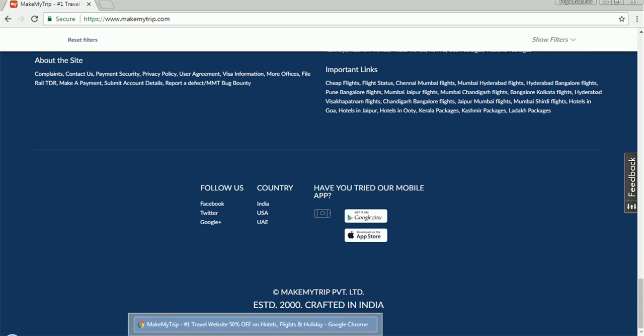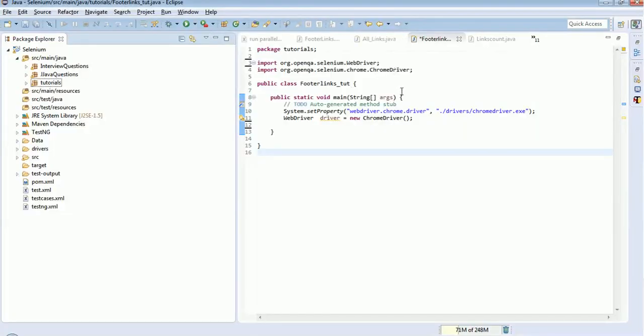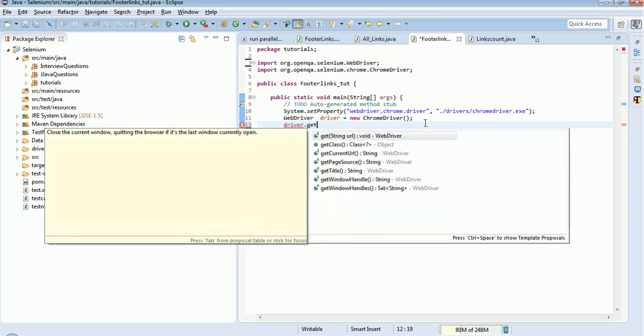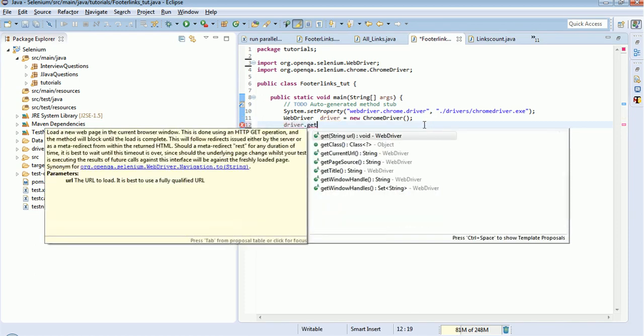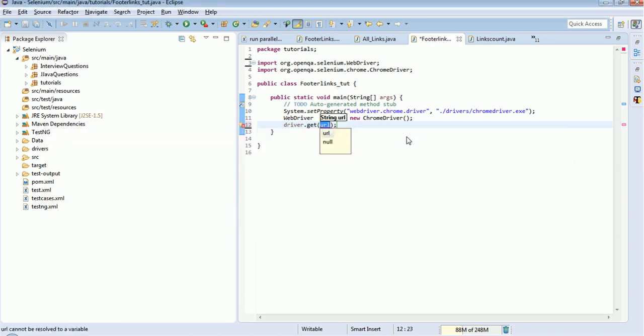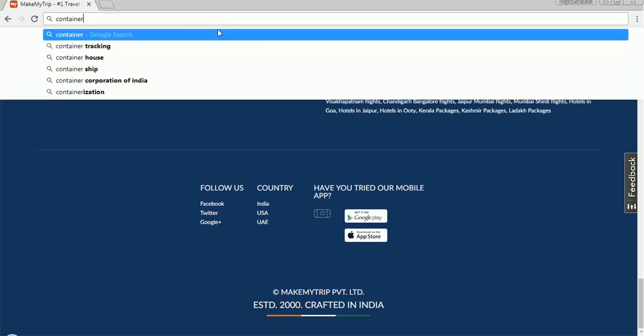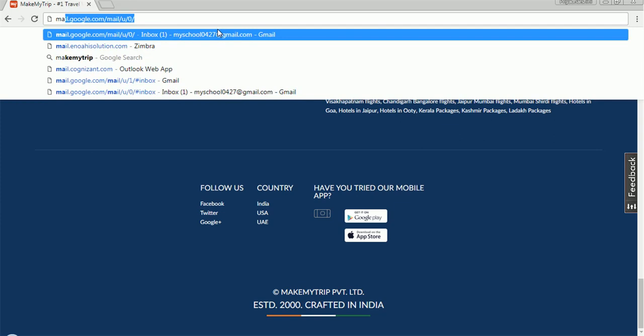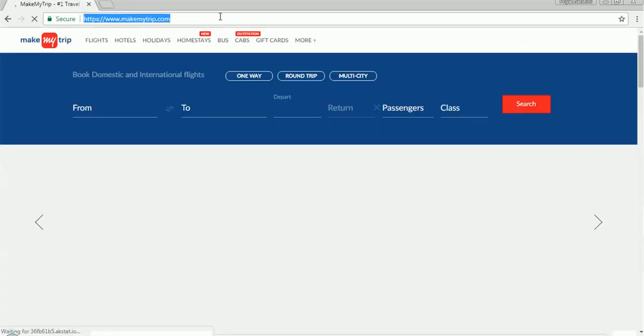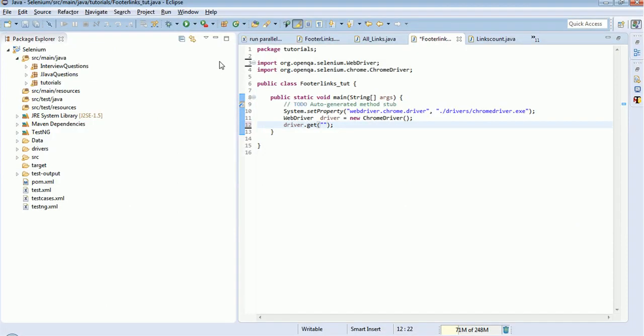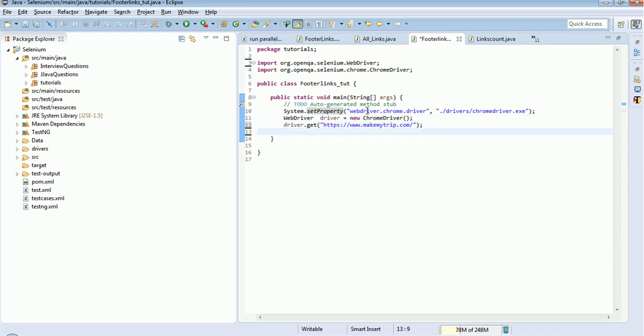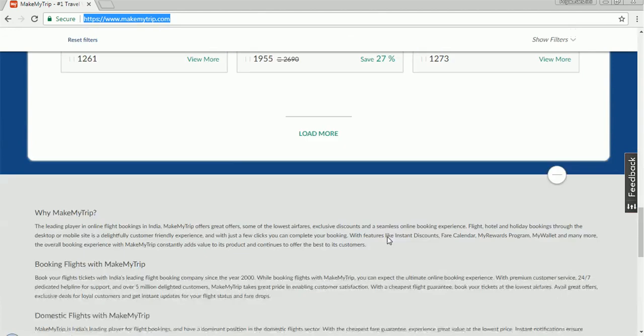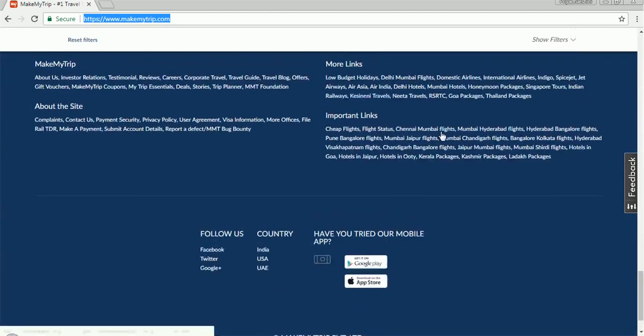We will see how to do this. Driver.get will provide the URL here: makemytrip.com. Then I need to identify the footer section alone, so I will inspect this section.